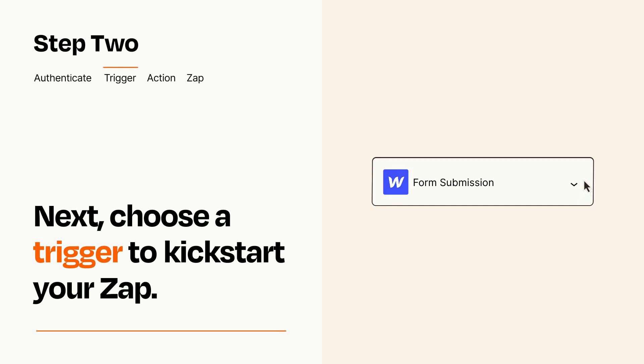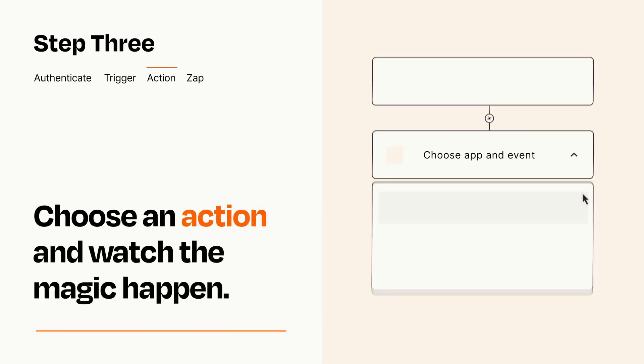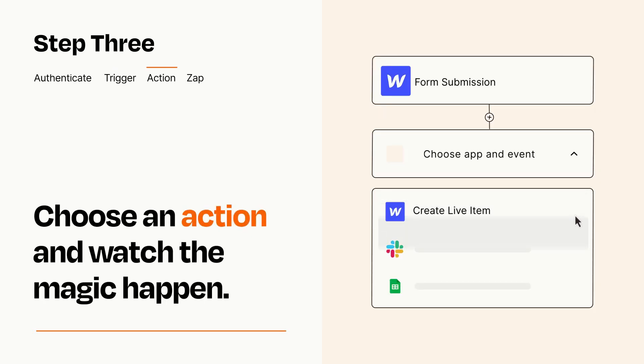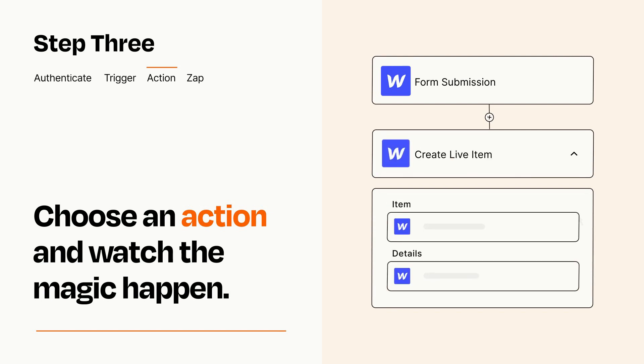This last part is where the magic happens. Choose the action you want to happen in your target app. You'll see a bunch of fields where you can specify the details of your Zap. You can type free form text or pull data in from your trigger step as needed.